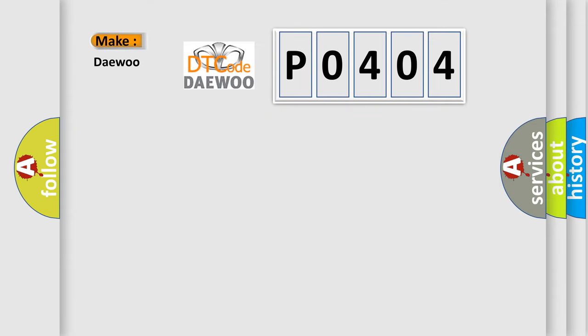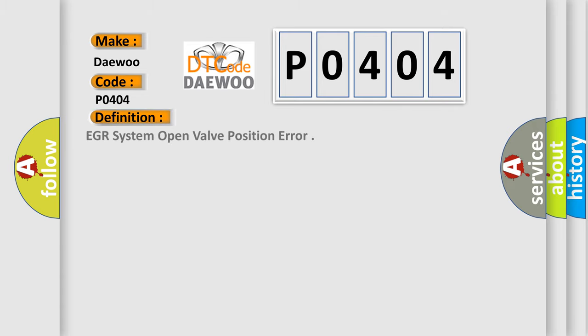So, what does the diagnostic trouble code P0404 interpret specifically for car manufacturers? The basic definition is EGR system open valve position error.